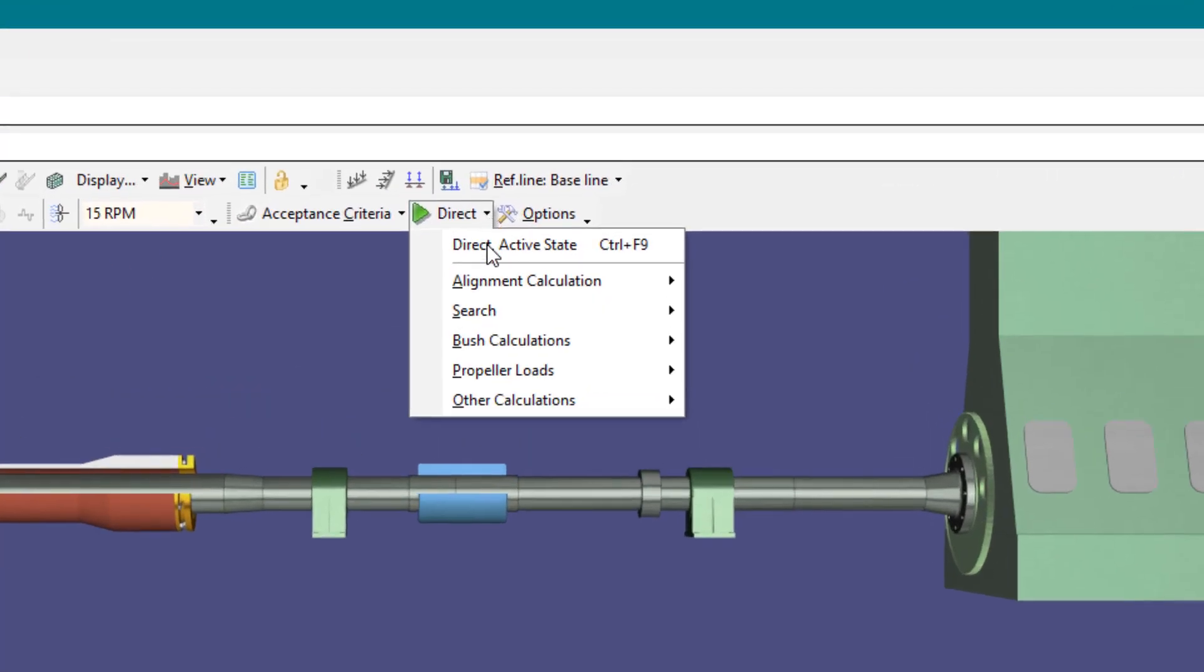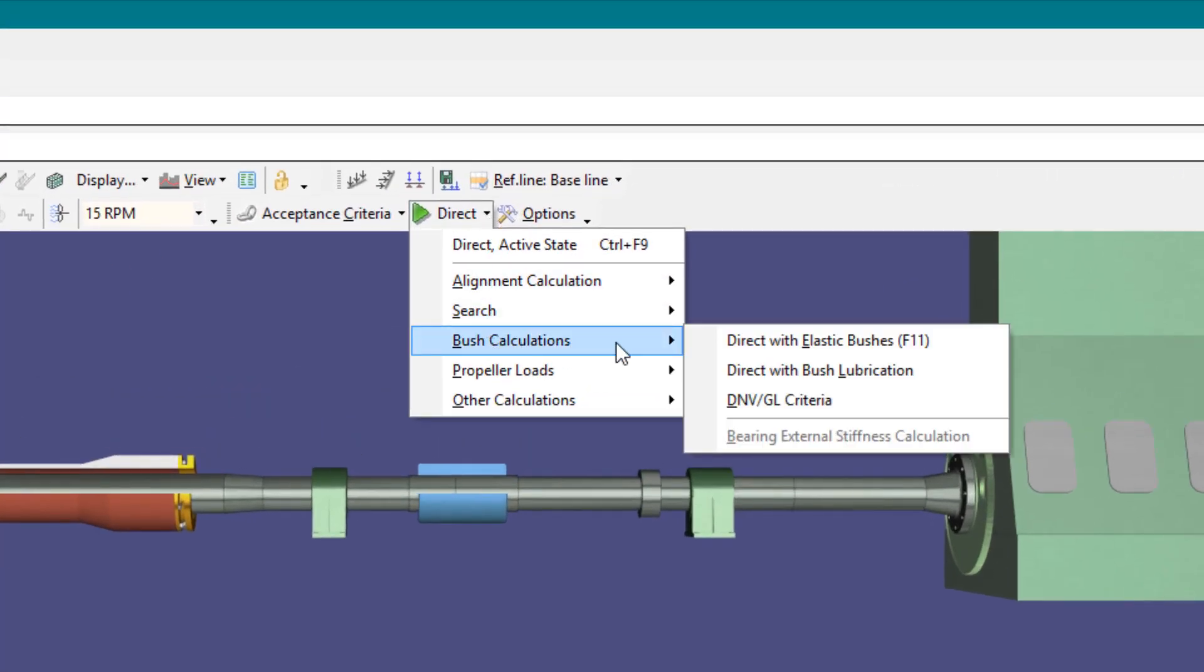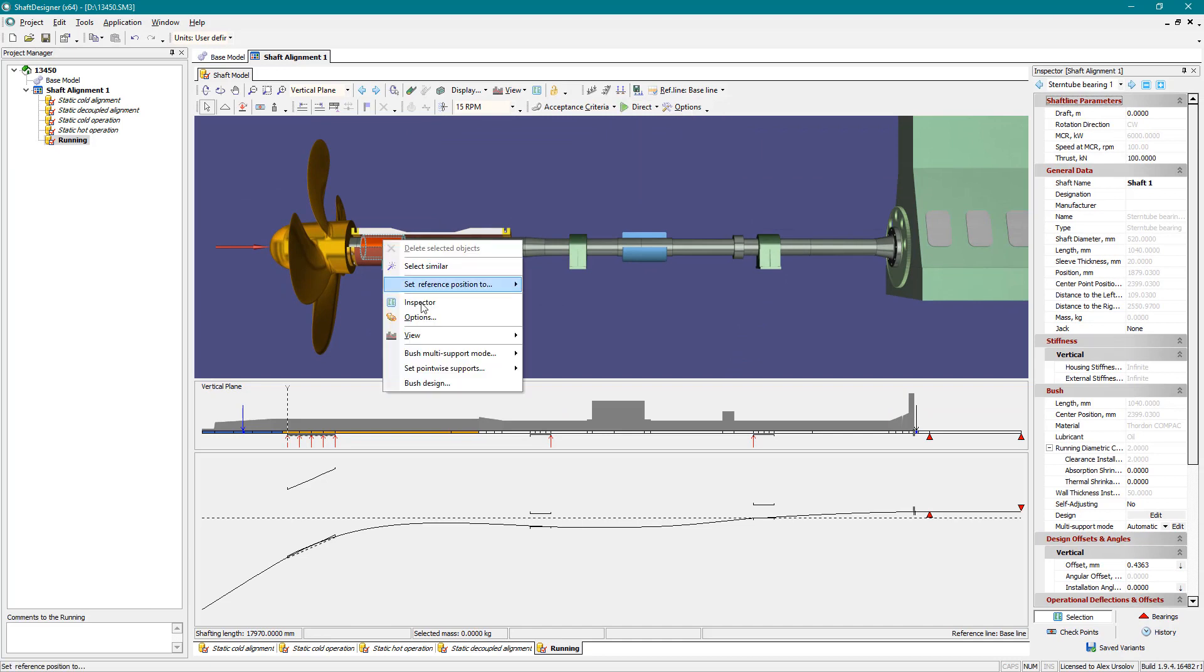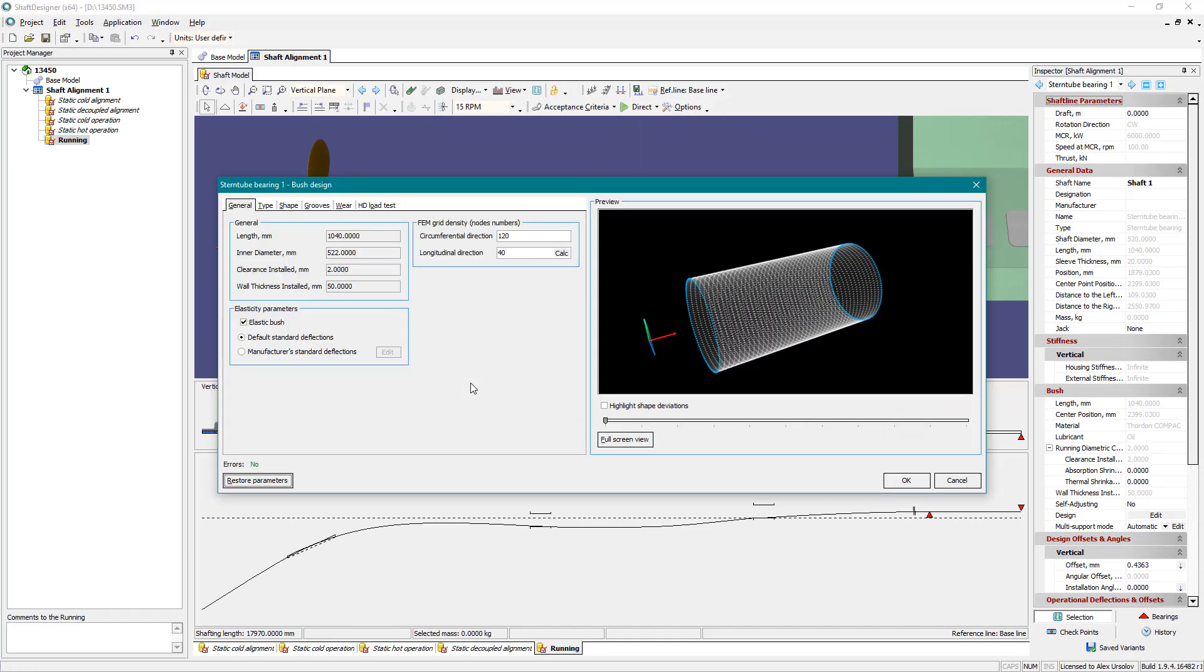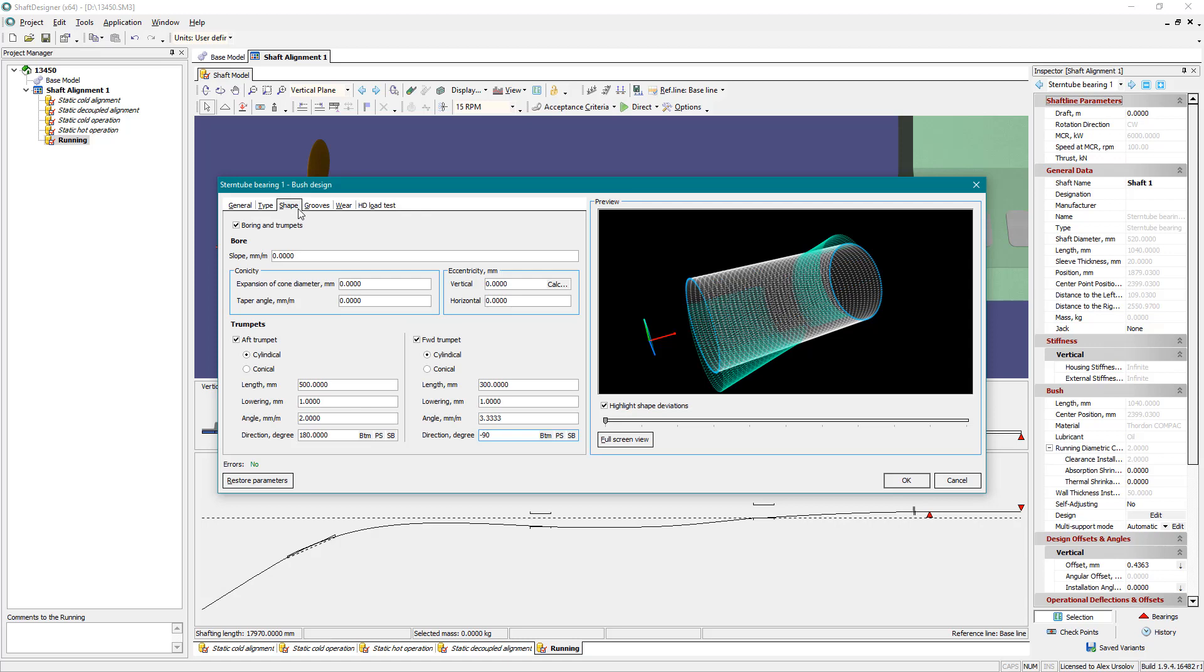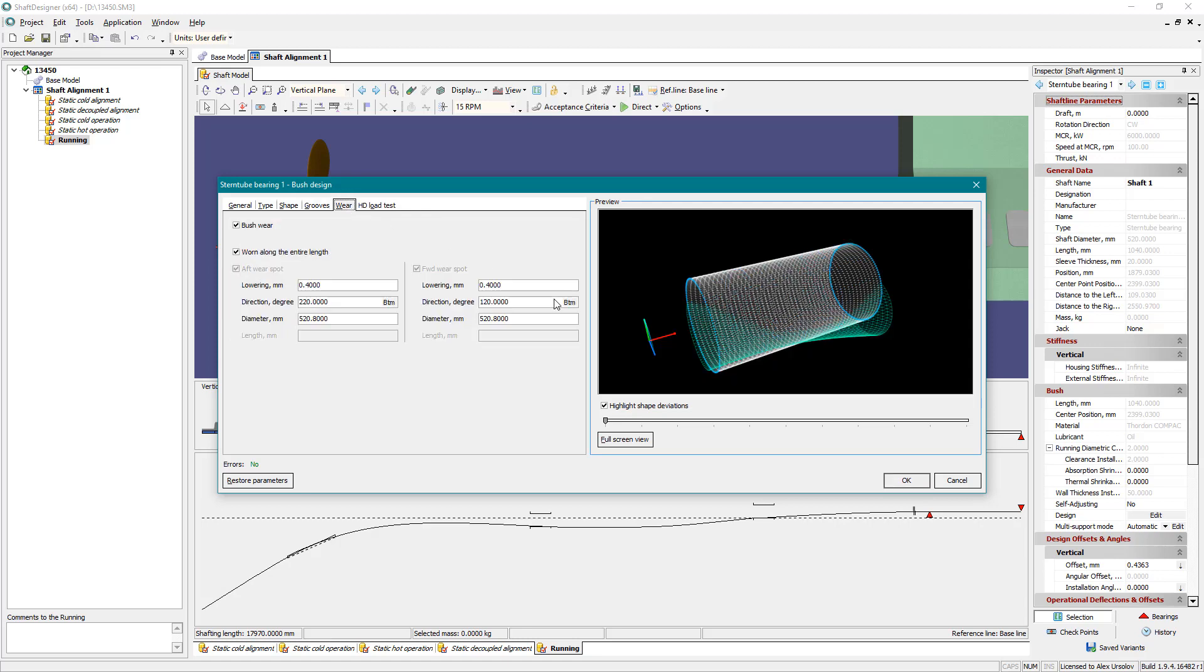Shaft Designer provides several bearing bush calculations. Form and properties of a bush are set using a special tool. These data are used in all shaft alignment calculations. It allows users to set plain or staved bush geometry, boring and non-cylindrical bush surface, longitudinal and transverse grooves, and wear of the bush.